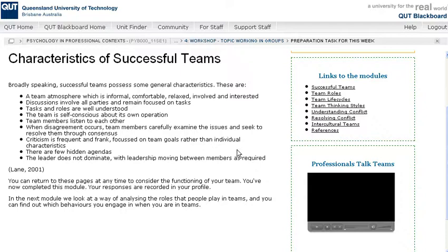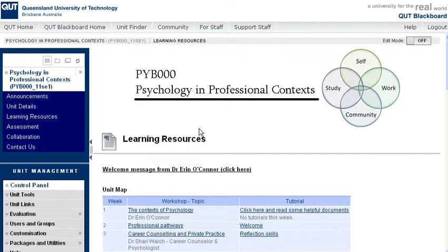One of the other things I've been using Screener to do is answer questions about online environments. So if somebody emailed me and said, I can't find the assessment, I'm new to QUT, new to Blackboard, help me — instead of sending them a really long list like: go to the PYB000 page, on the left-hand side of the screen you'll see a dark blue menu...